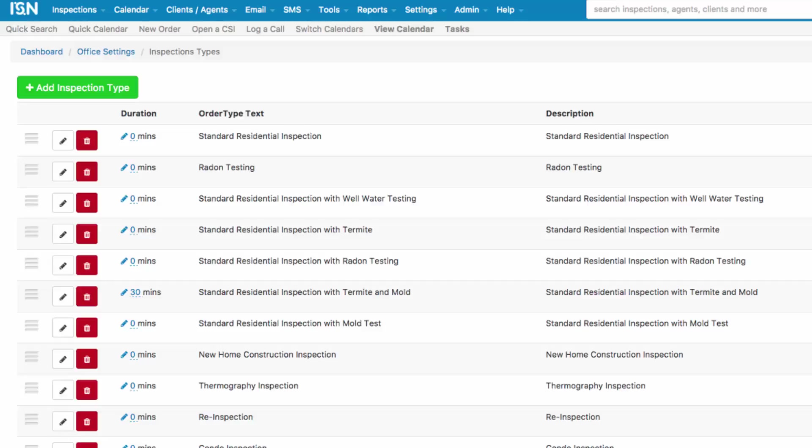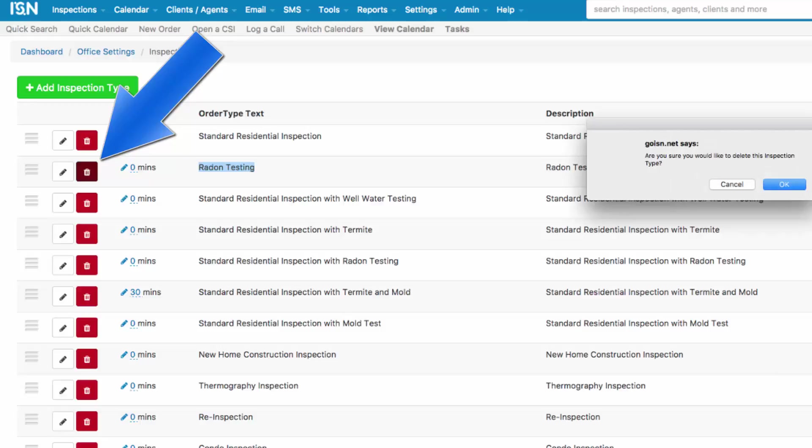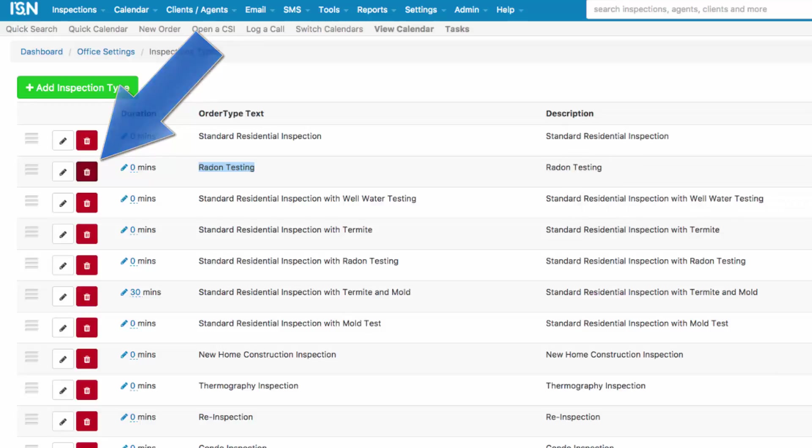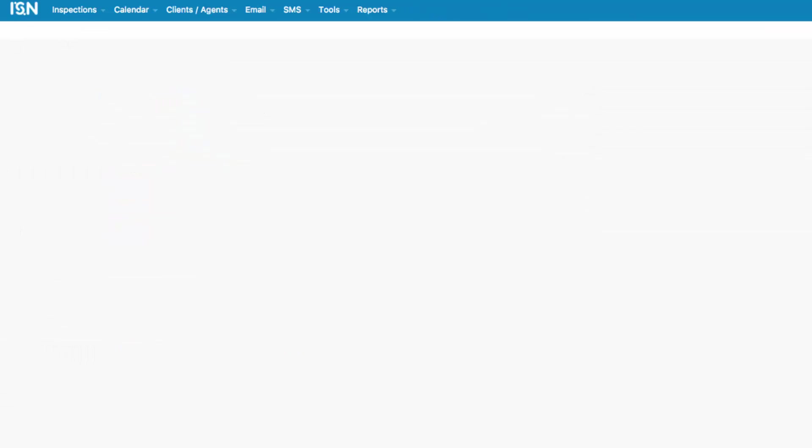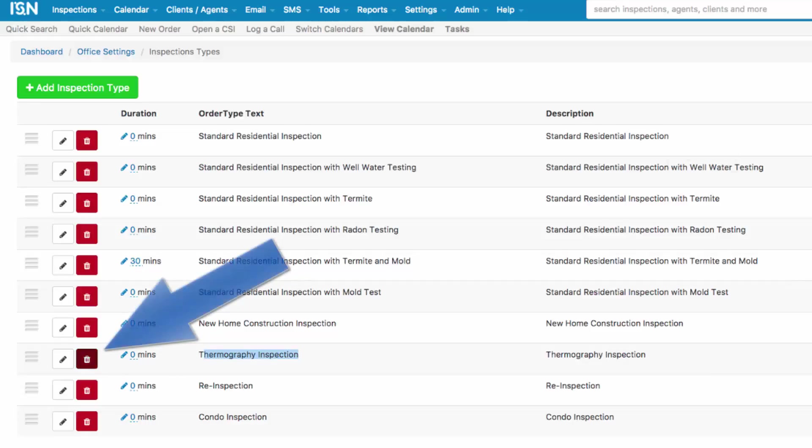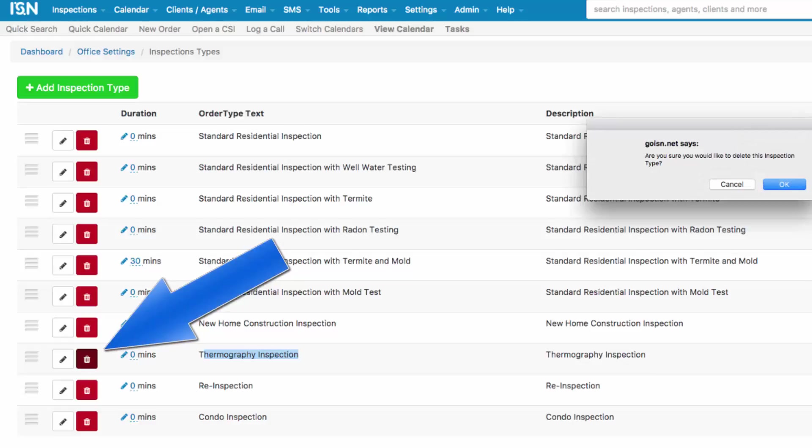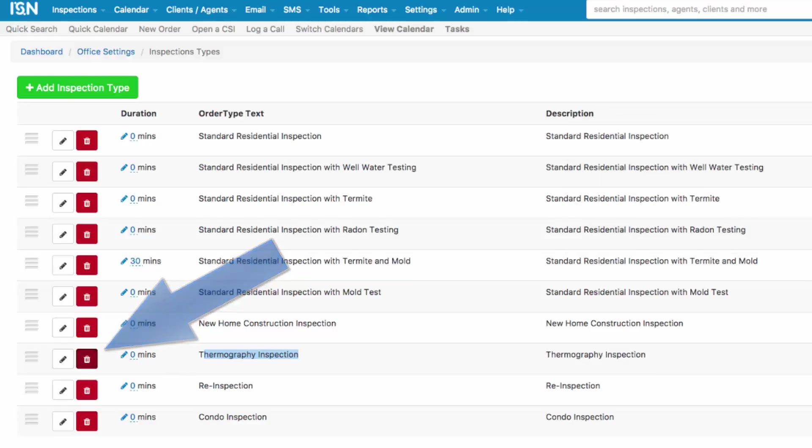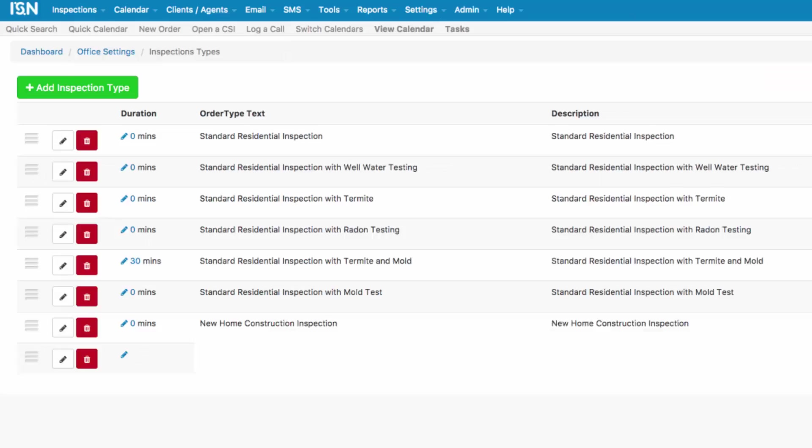For example, if you don't do radon testing as a standalone service, you're going to click on the red trash can to the left of the radon testing inspection type to delete that particular Inspection Type. Or, if you don't perform infrared thermography as a standalone service, you're going to click the red trash can to delete that particular Inspection Type.